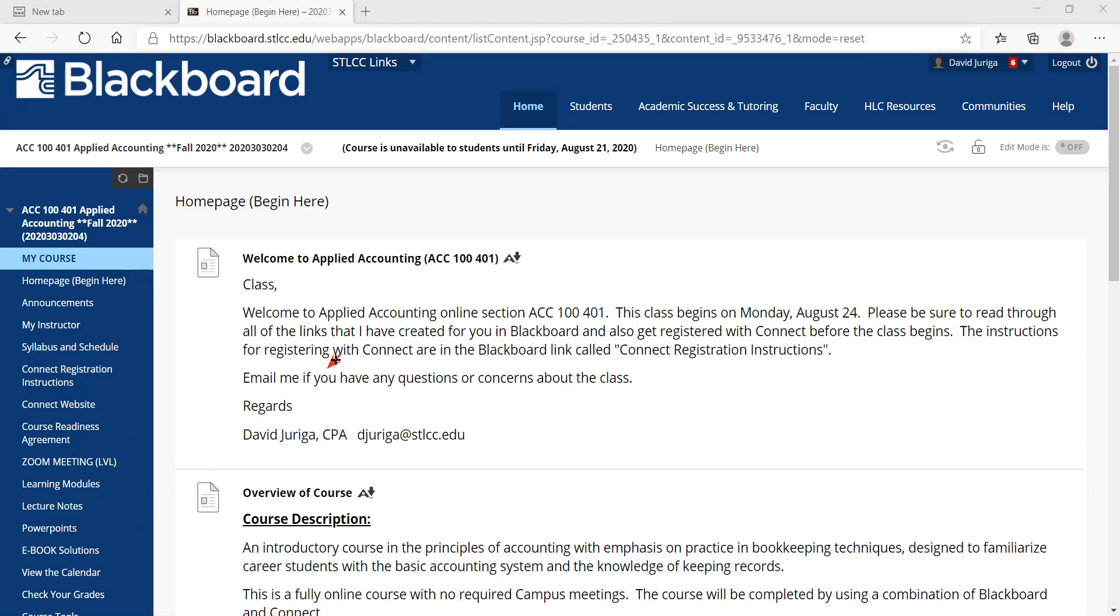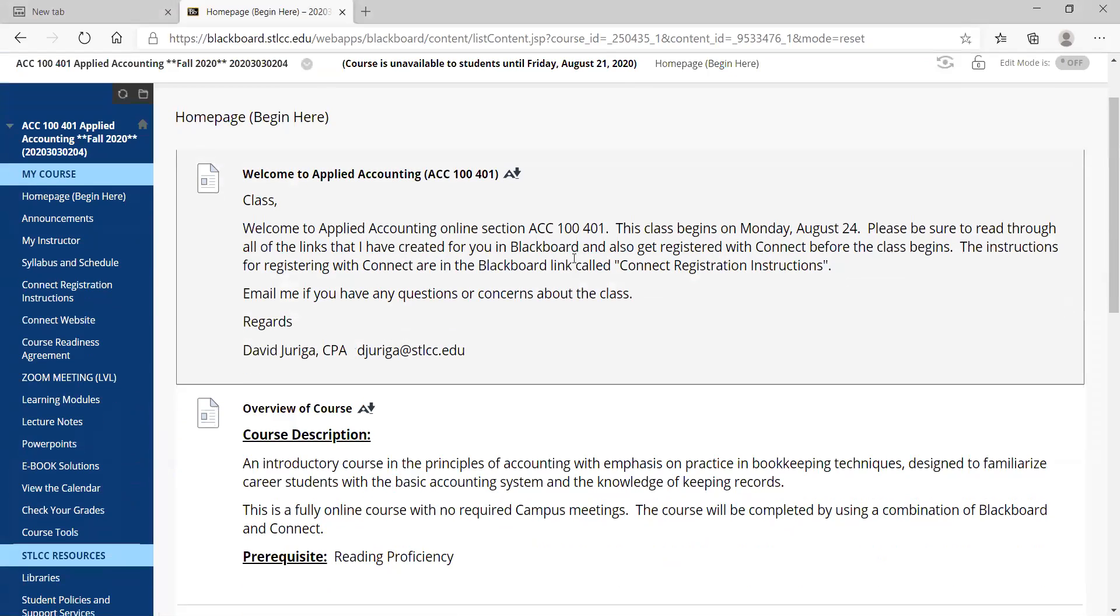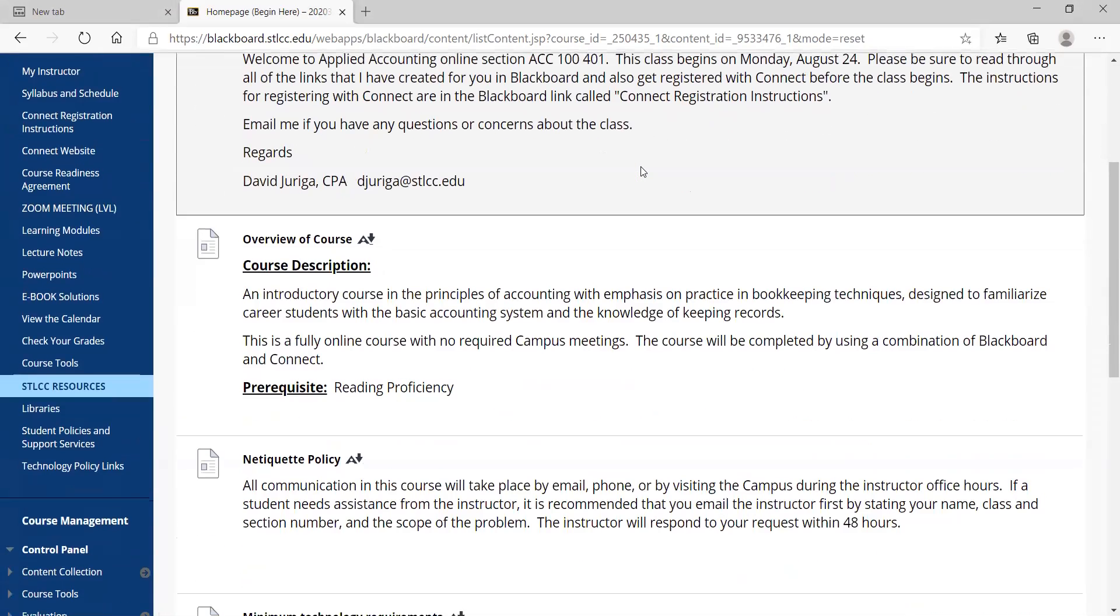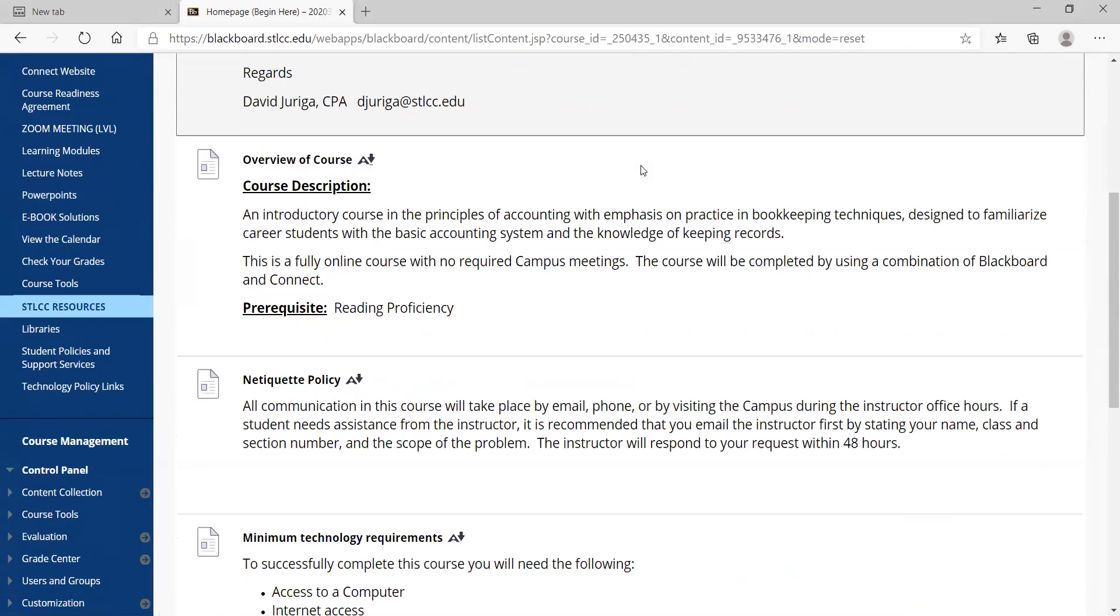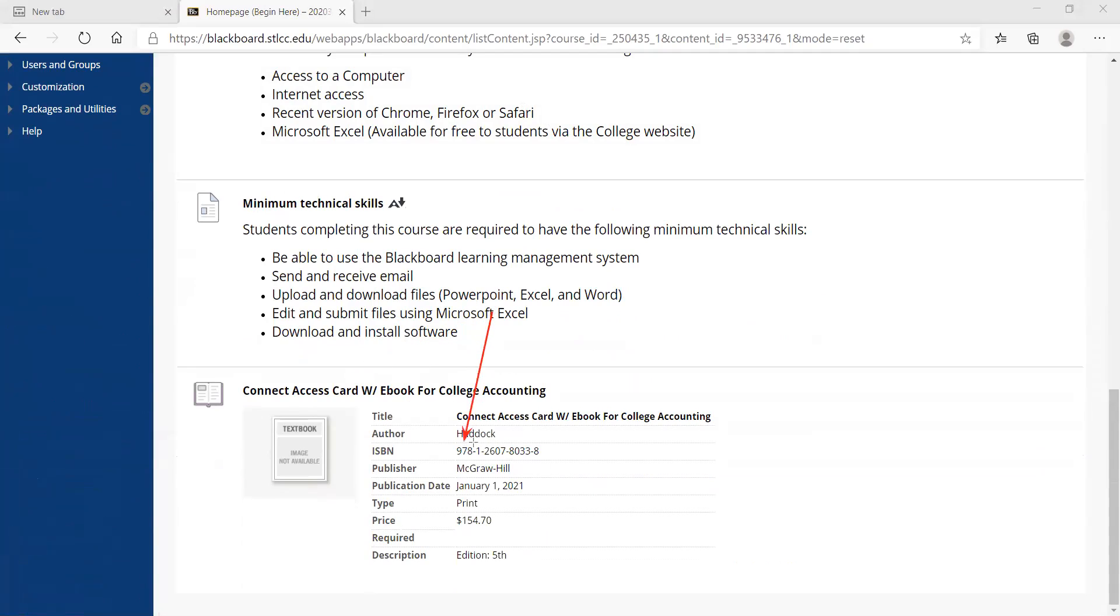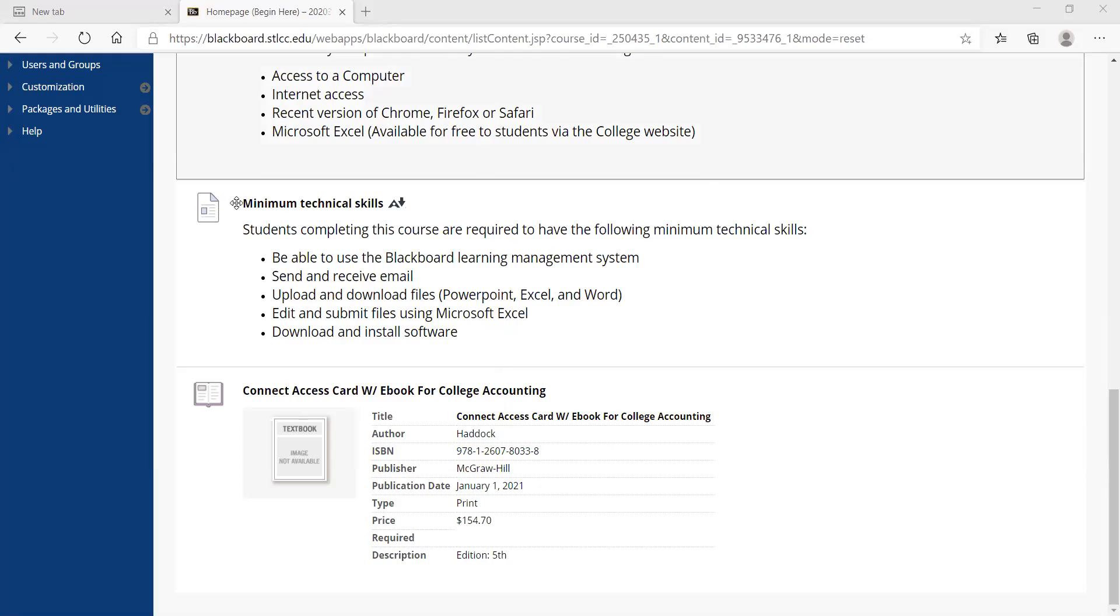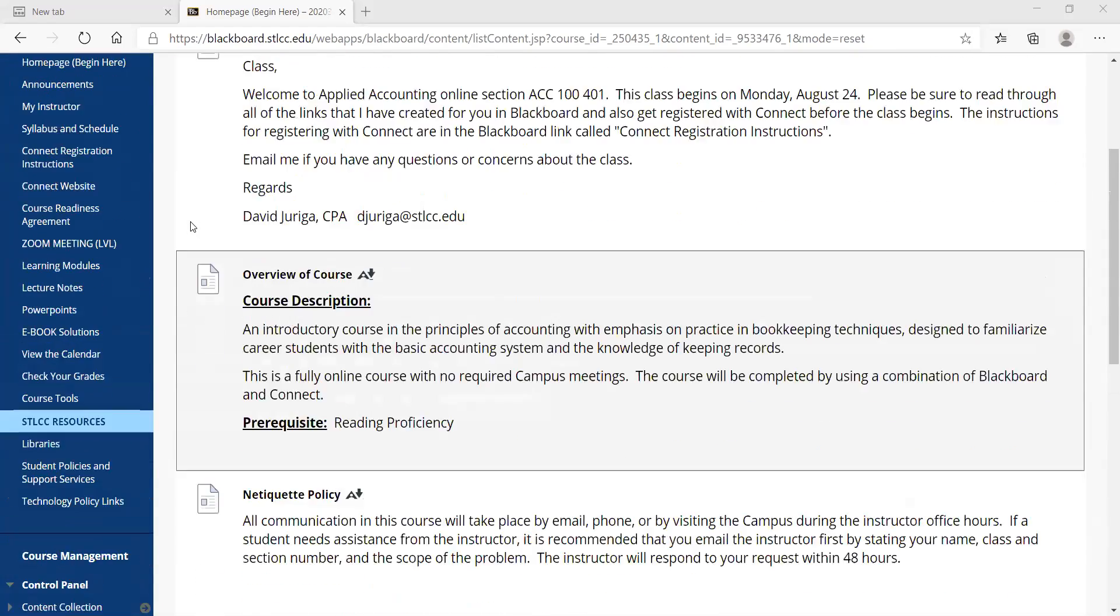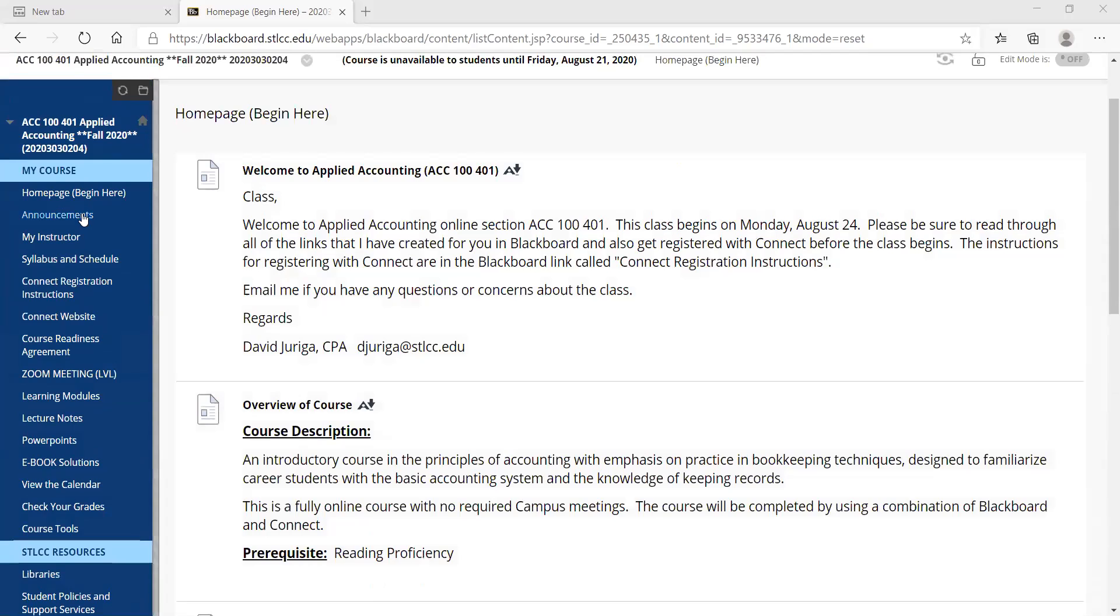All right, so first thing I'll start with is the home page, which we're right here. It just says a welcome to the course. Just a reminder that the course does begin on Monday, August 24th. And also make sure you get registered with Connect on Monday, August 24th. I've got the course description and some other policies that you can read through there. And I also included a picture of the book. There's your ISBN, it's Connect access card with ebook that you'll need for the course.